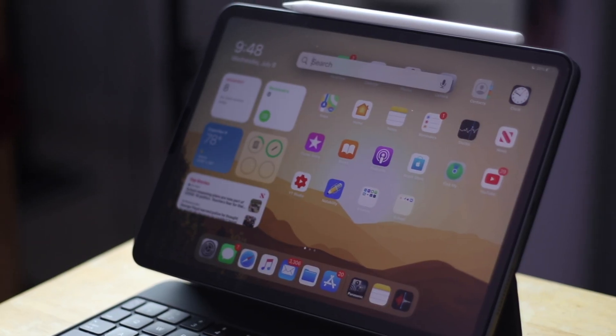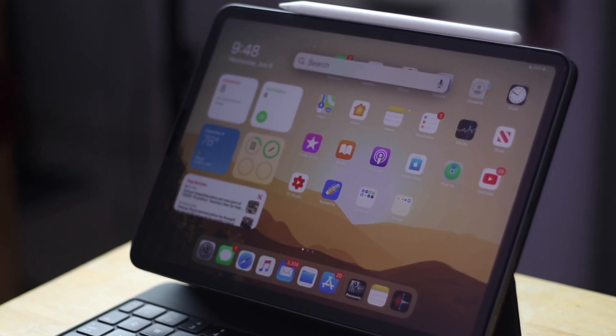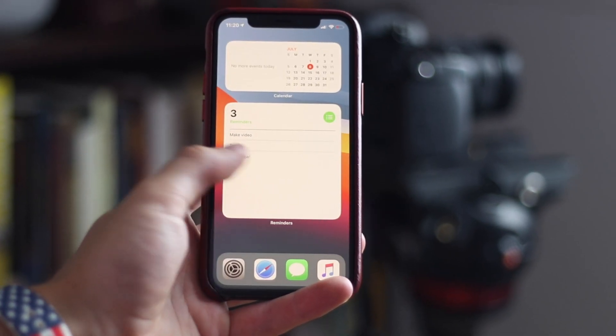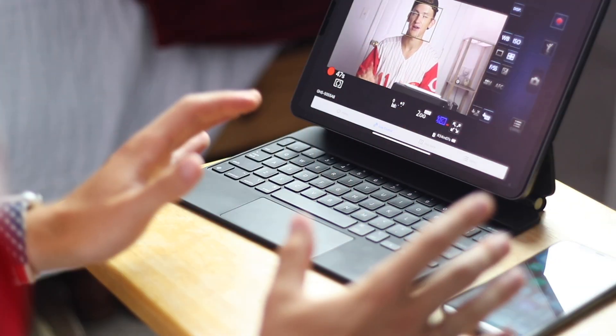Hey internet, Harris here. iOS 14 brings a lot of subtle tweaks that improve productivity, that eliminate distractions, that help streamline the experience on iOS, and adds more productivity features than ever before. In this video, I want to explore the benefits to productivity and the shrinking of distractions on iOS 14 for both the iPad and iPadOS 14 and the iPhone.